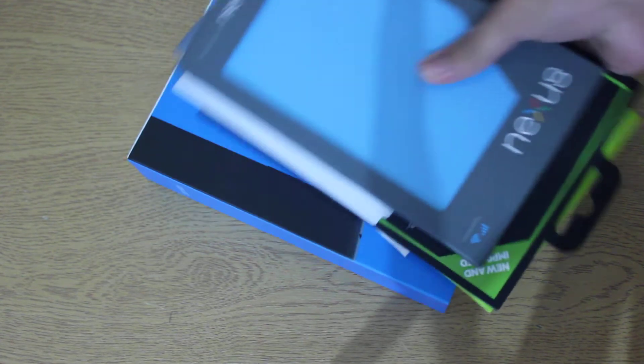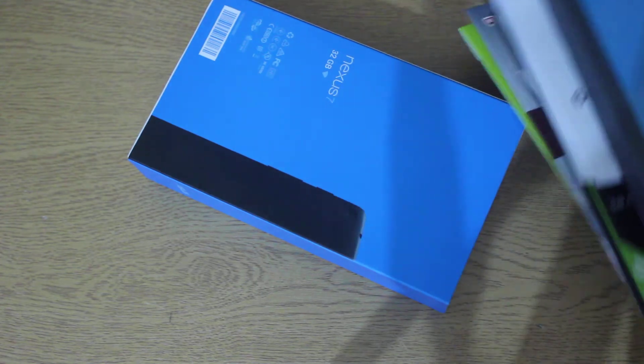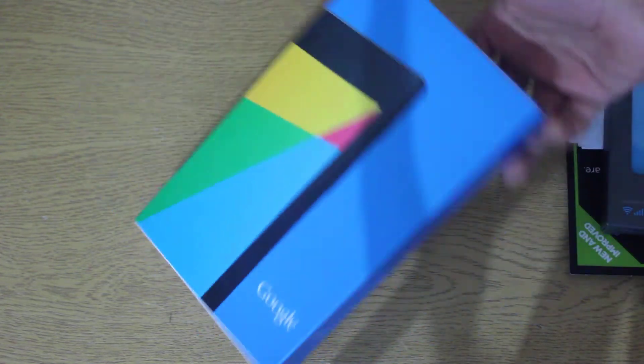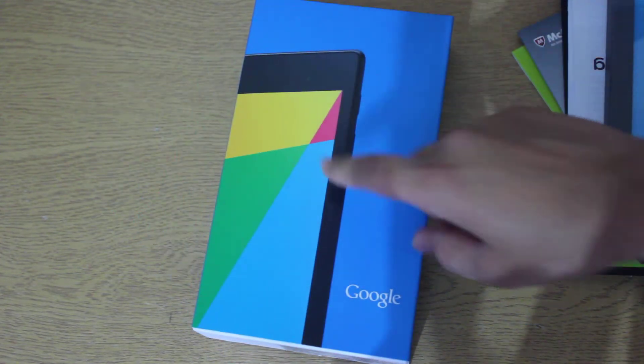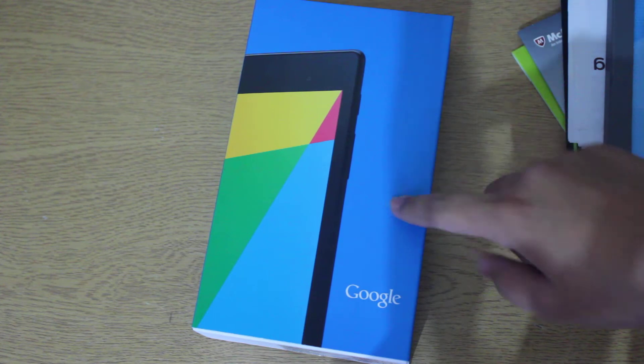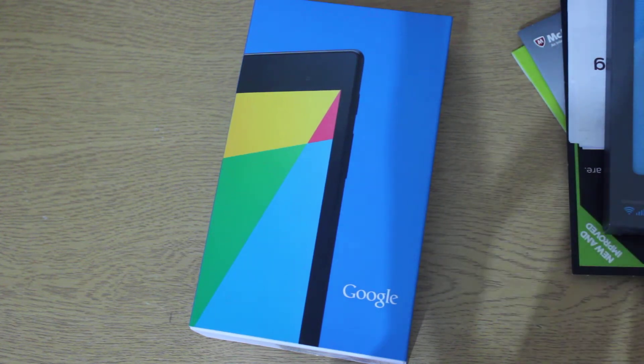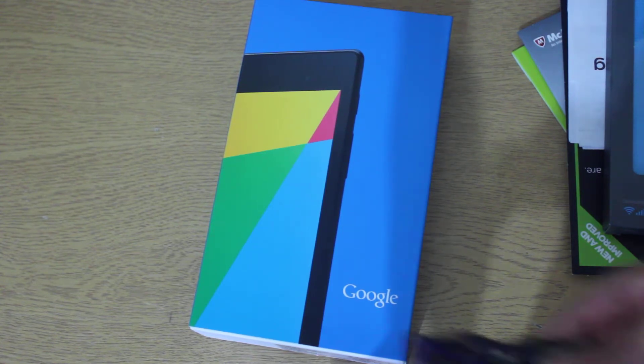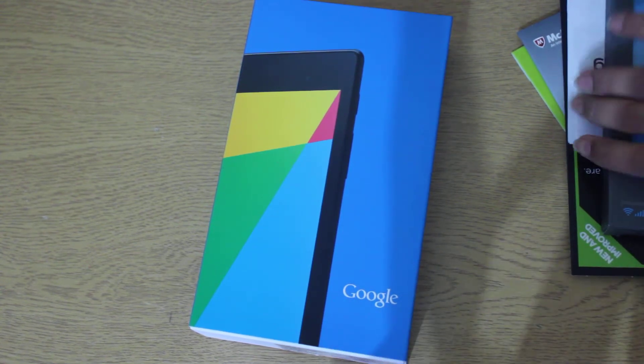The first one which I'll be unboxing, which is the only one actually which I'll be unboxing, is the new Google Nexus 7. Now, this one is an amazing item, I promise you guys. I was going to go with the iPad Mini for Retina Display, but I actually did some research and I actually found out for the price, this one was the winner.